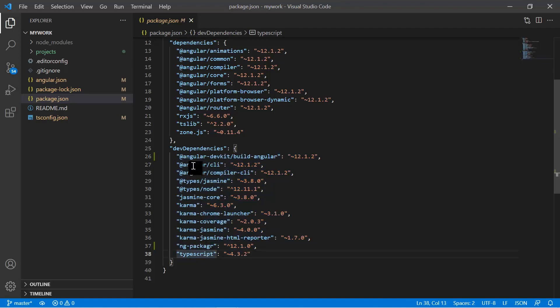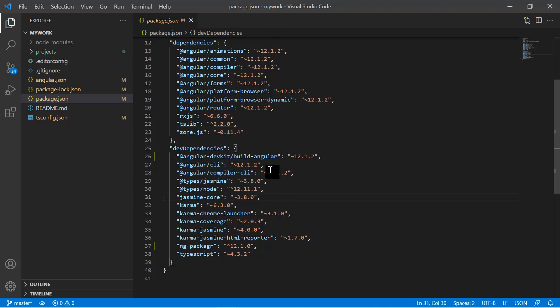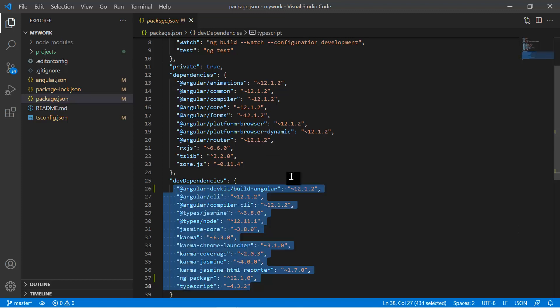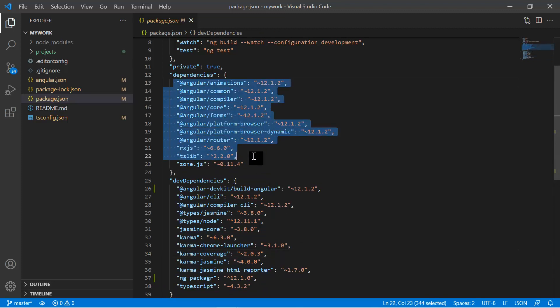For example, TypeScript is a superset of JavaScript and browsers don't understand TypeScript — it's only used for development. When you produce the production build, TypeScript gets converted to JavaScript automatically. That's why TypeScript is in dev dependencies. Similarly, Angular CLI is used when you create components, modules, build or serve your application — but it's not needed at production level.